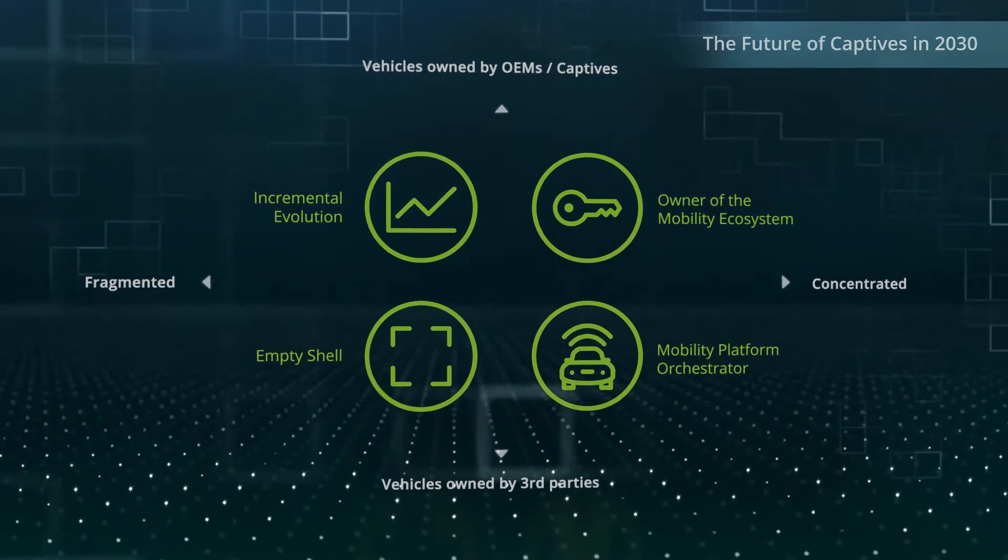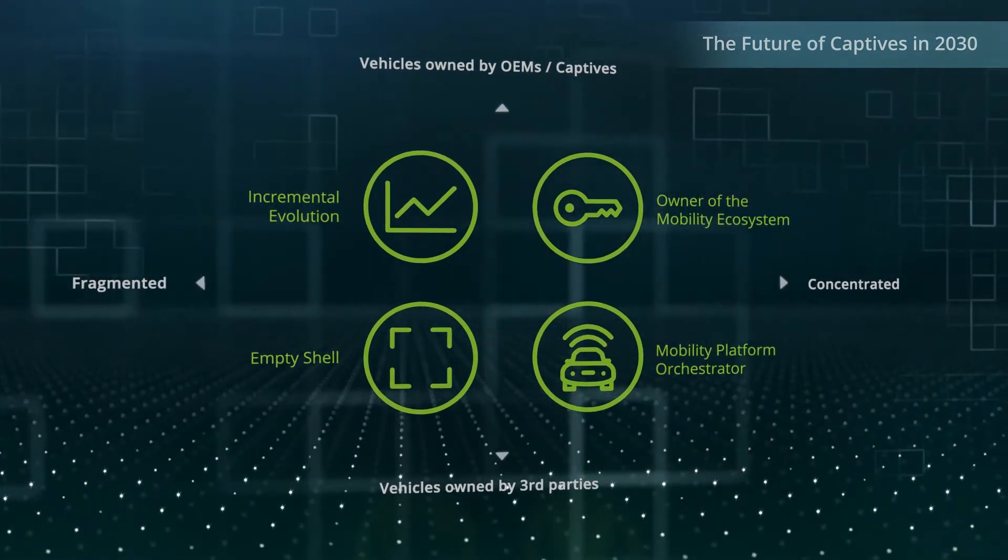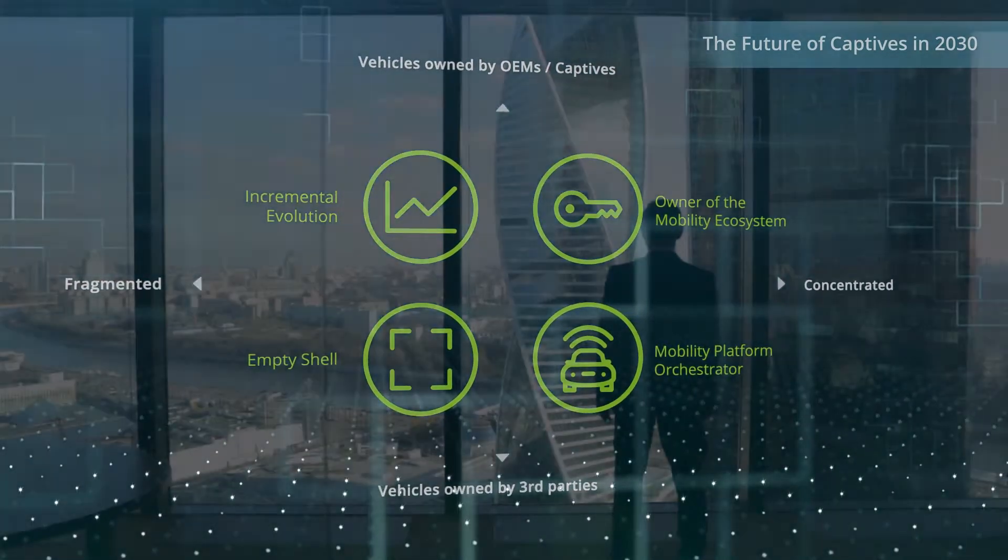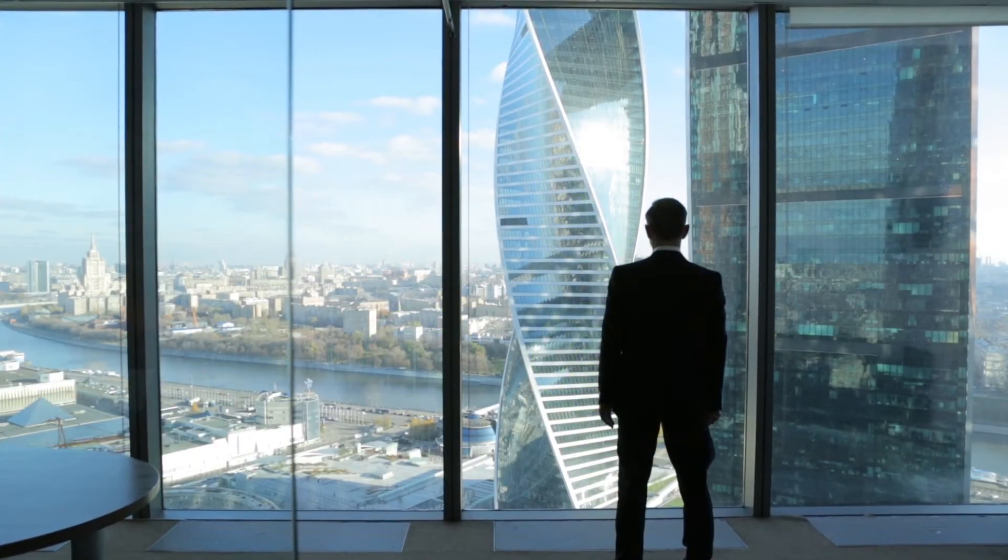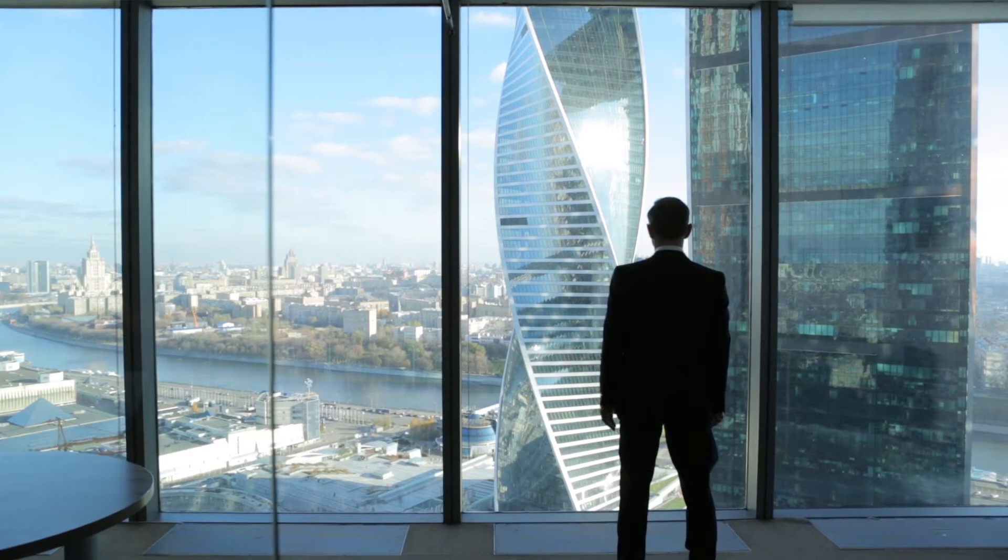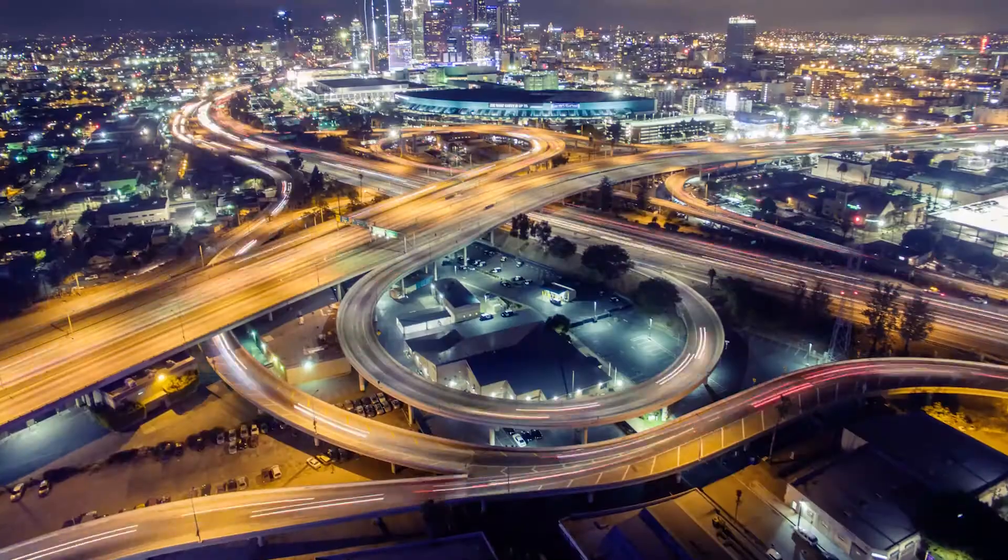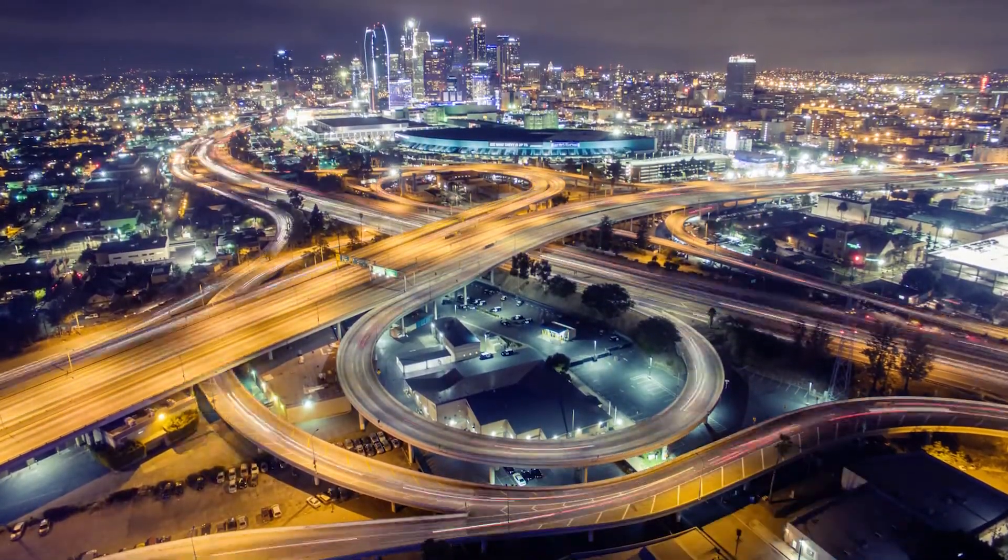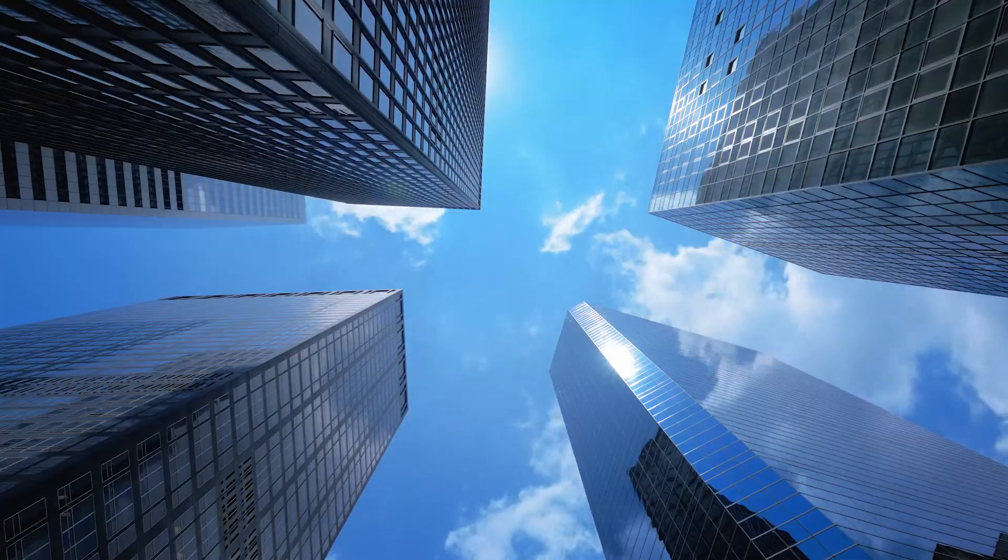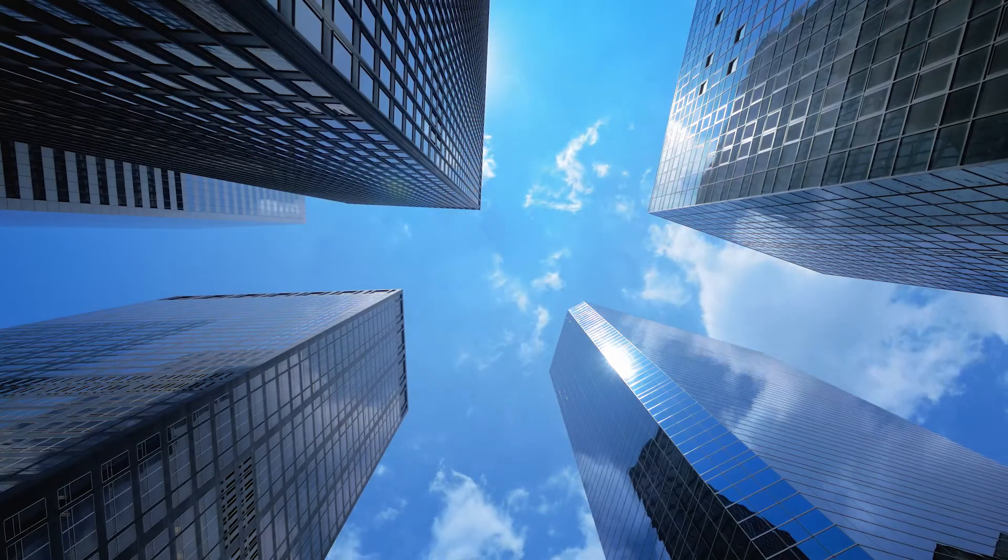Take a deep breath. Are you excited about these future scenarios? Or do these prospects make you nervous? Are you confident that your captive is well prepared to weather the storm of change?